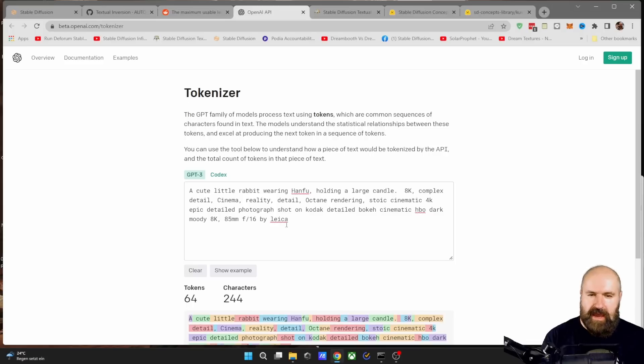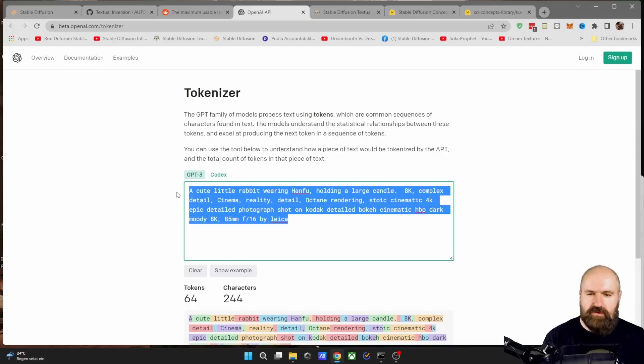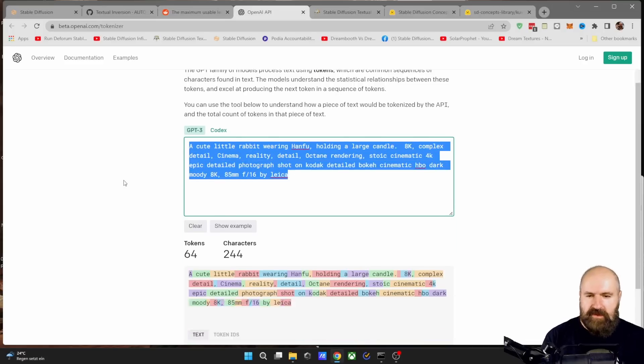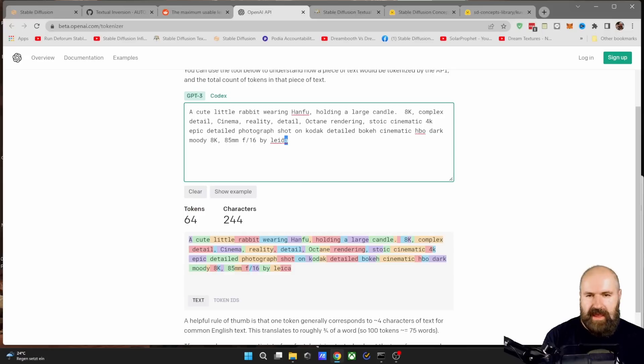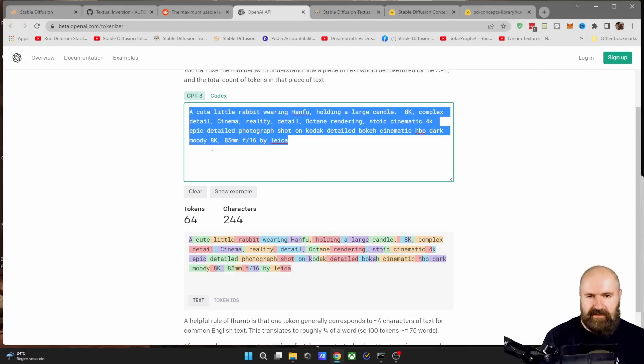So the prompt can't just be endlessly long. It actually has to be rather short. This page, which is called tokenizer. And when you put your prompt in here, it will tell you how many tokens are used.